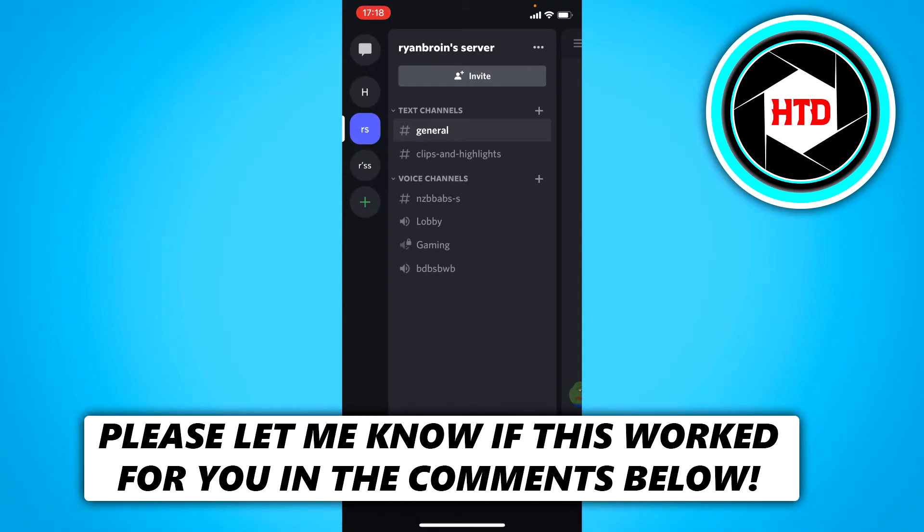How to record the voice channel audio on Discord mobile. That's what I'm going to show you guys in this video. So let's get started right away.